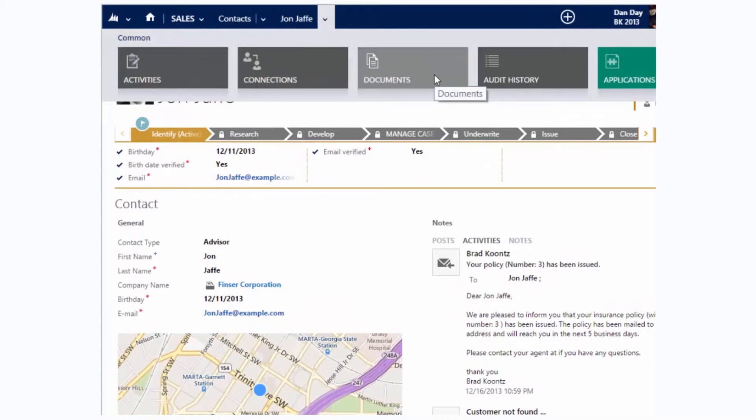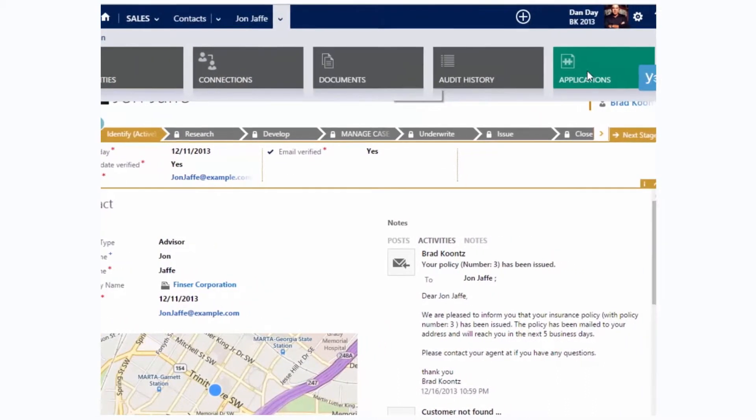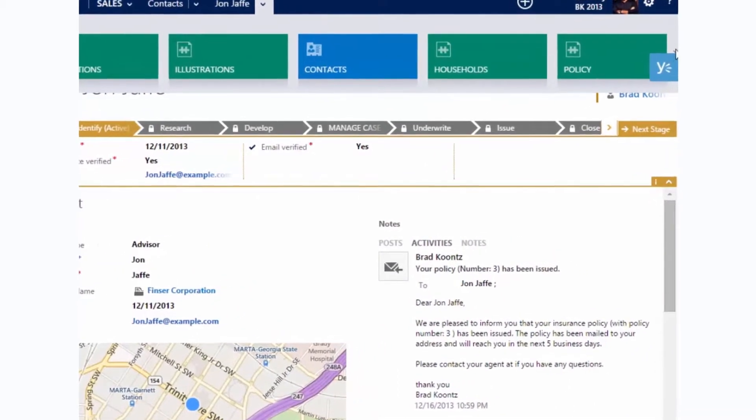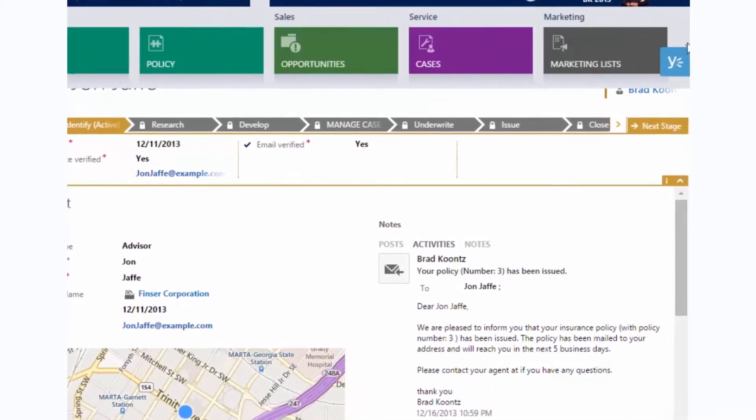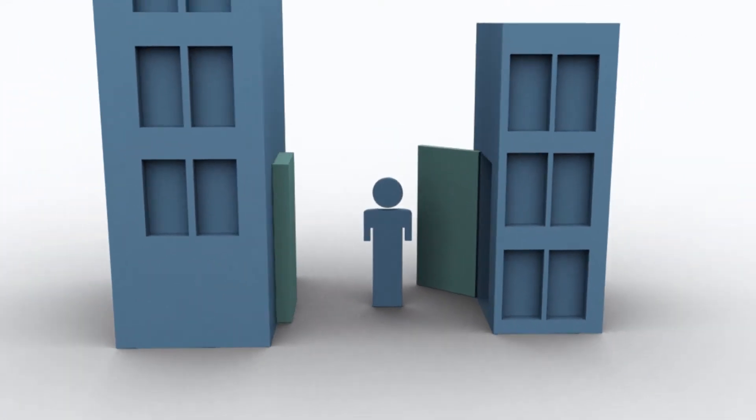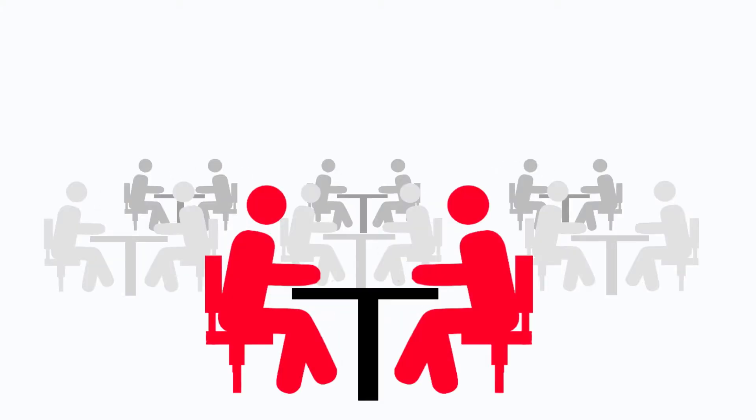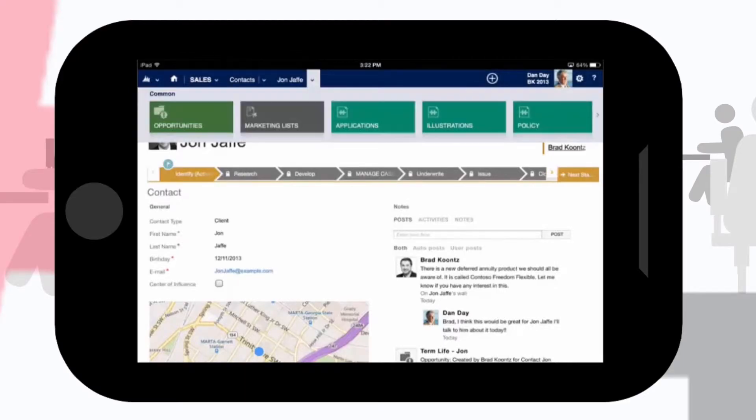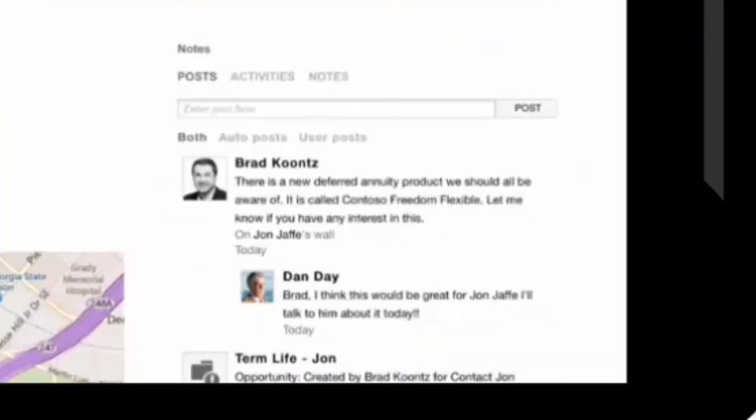All of this is reflected in the advisor's record, so everyone on my team has full visibility. I leave the office armed with my tablet and check CRM for a refresher on my last visit. I see that he's interested in learning about one of our new annuity products.